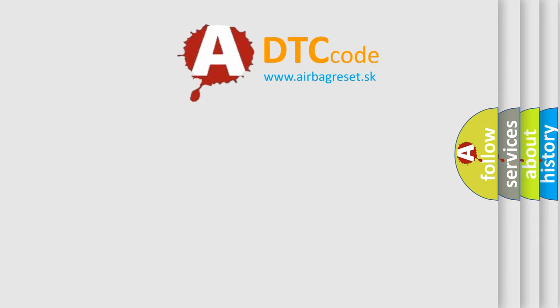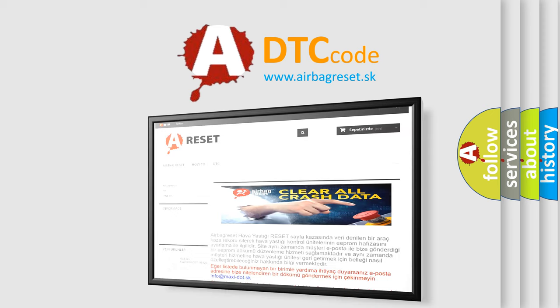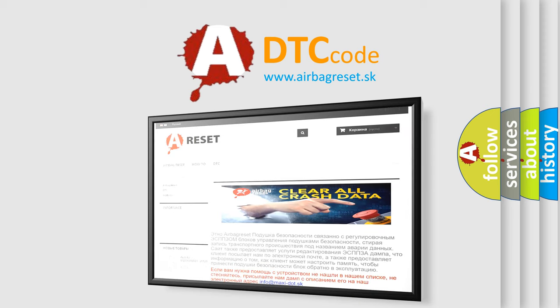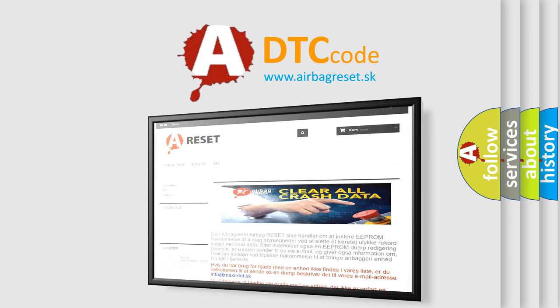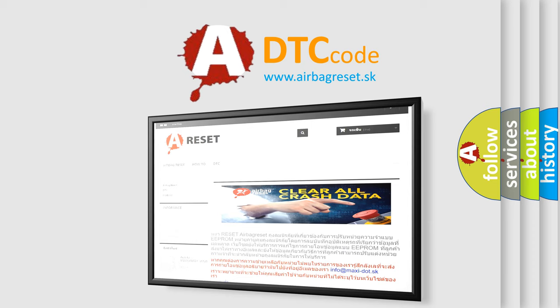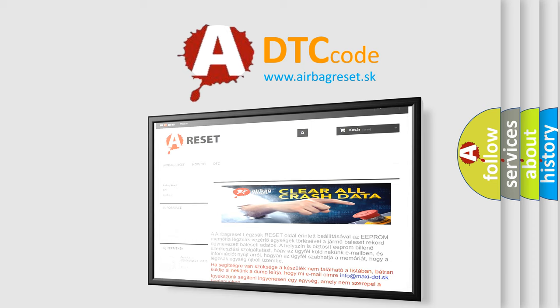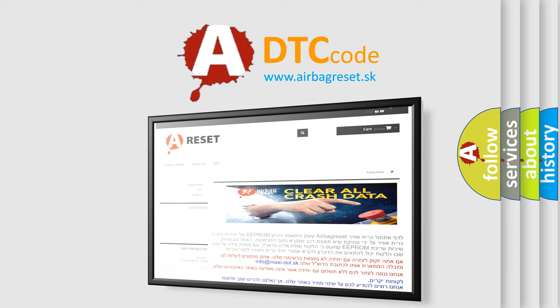The Airbag Reset website aims to provide information in 52 languages. Thank you for your attention and stay tuned for the next video.